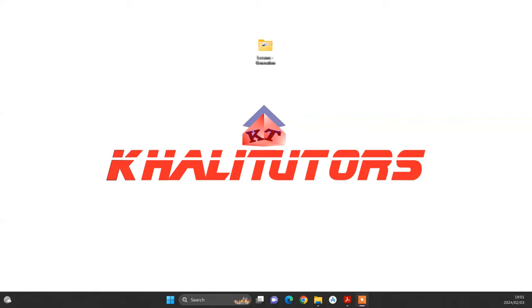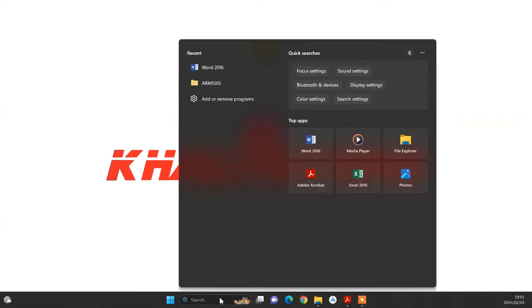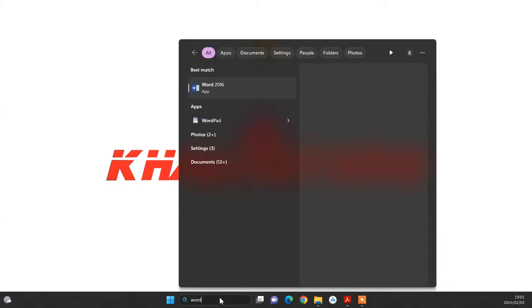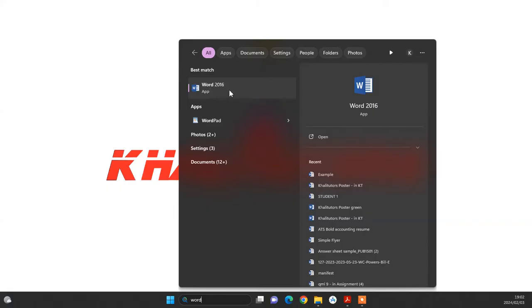This is mostly, or in most institutions, this is the preferred application. To open your Word application, just type Word here using this search box. After typing Word, your application or the version that has been installed on your machine will appear here. In this case, I'm using Word 2016. This comes from Microsoft Office 2016. So double click on this one to open the application.